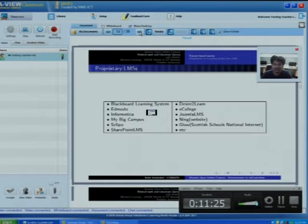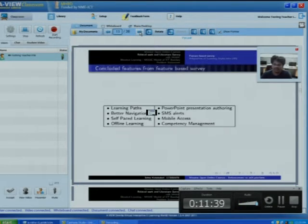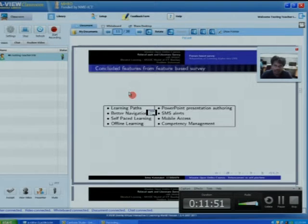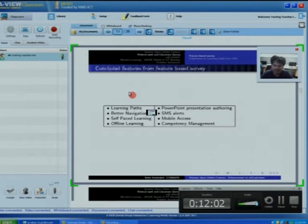The proprietary-based LMSs include Blackboard Learning System, Edmodo, Informatica, MyBigCampus, AskLipo, and others — all profit-based companies. From the total of 13 open-source and 12 proprietary LMSs — 25 LMSs in total — we made a rough comparison and concluded 8 features that will be implemented in our model.